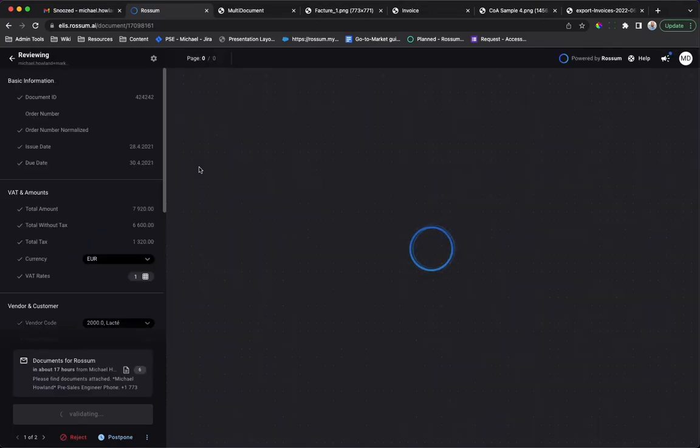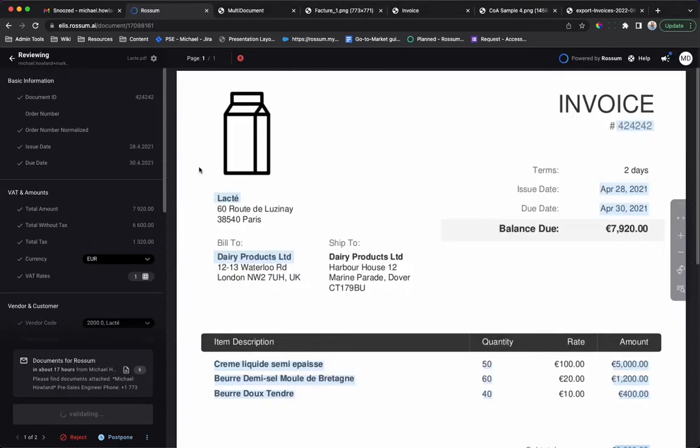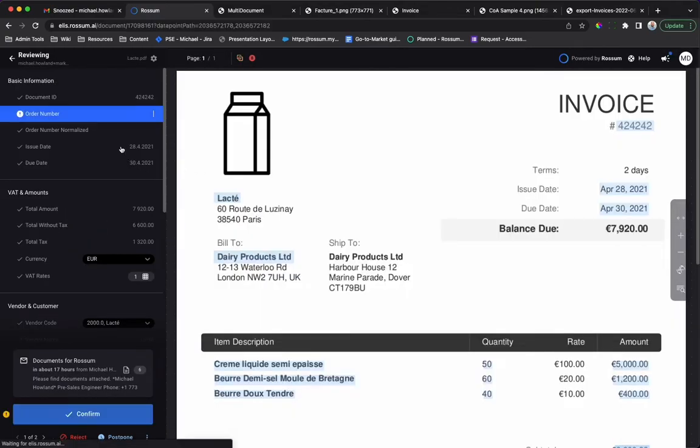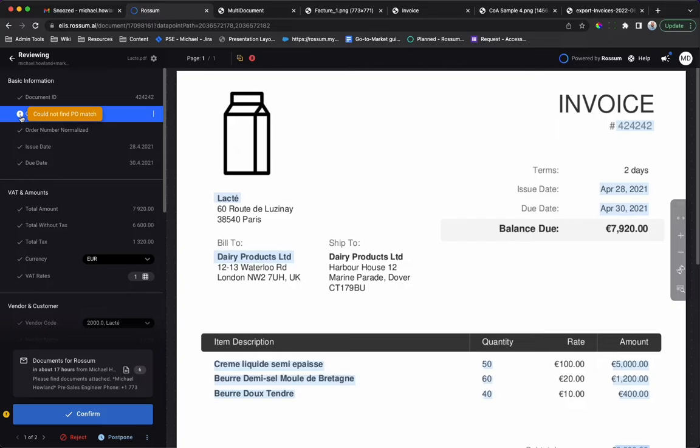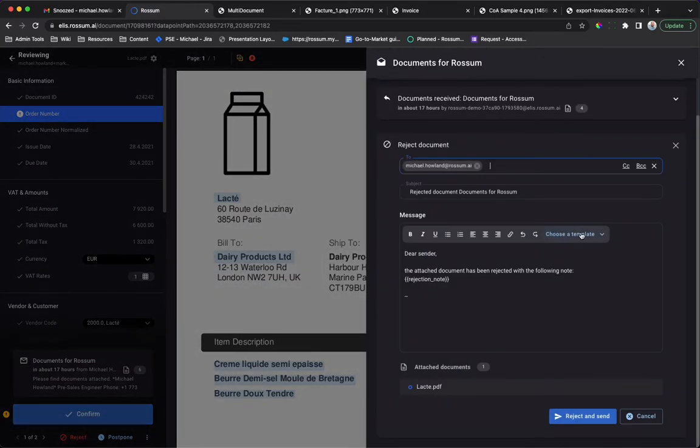Rossum has read this invoice and flagged it for user review. The UI immediately highlights the reason. The PO check configured from the Rossum store has failed. If the document needs to be rejected, press the reject button and select a predefined template to send an email.